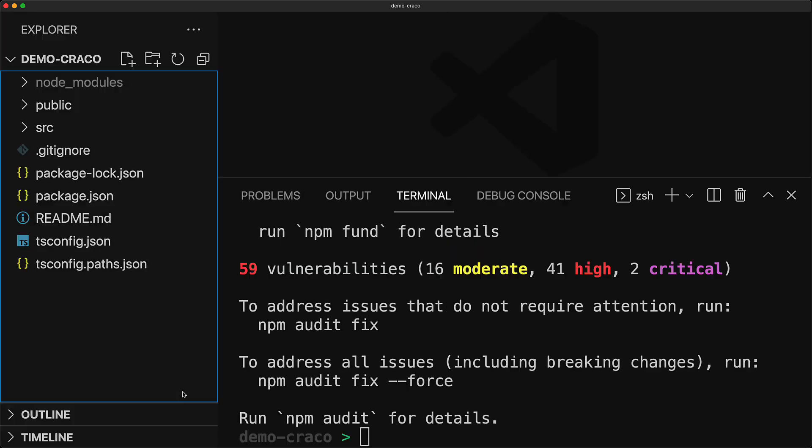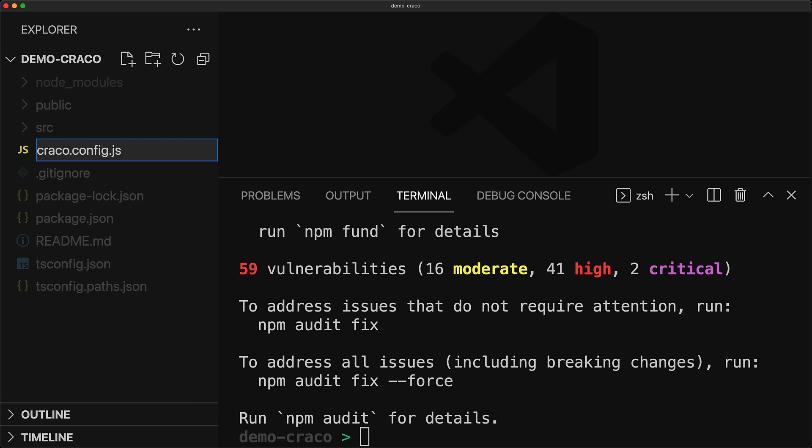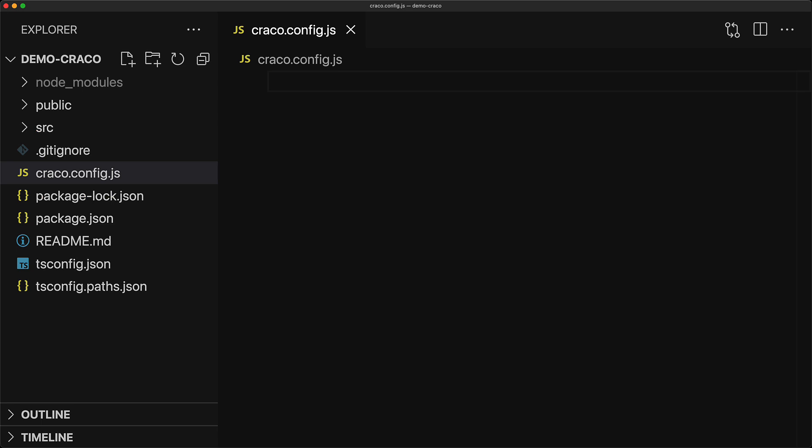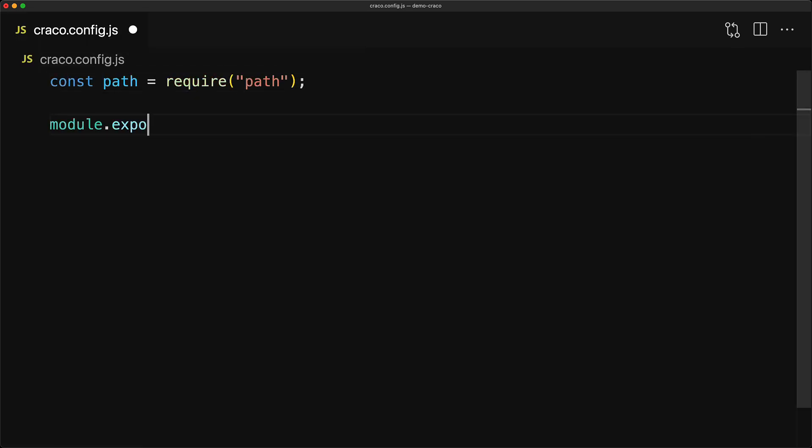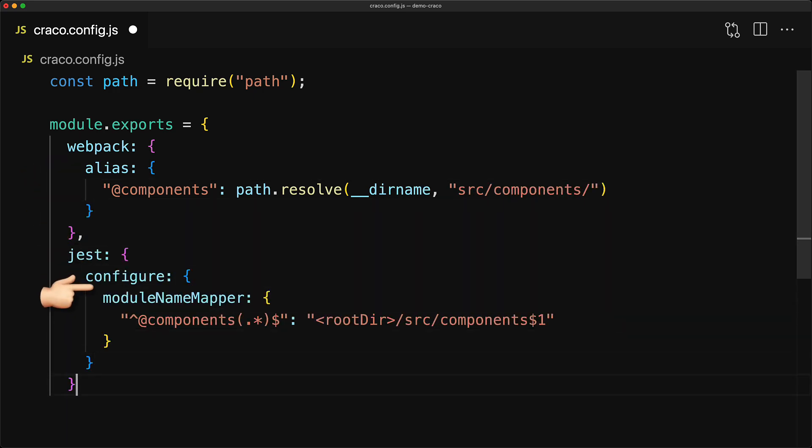Now with this installation in place, we can create this file called craco.config.js. And we use this file to provide our Webpack and Jest options. For our particular use case where we simply want to alias @components, we can add a Webpack alias as well as a Jest module mapper.